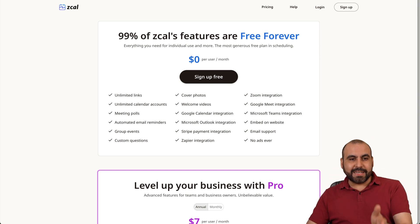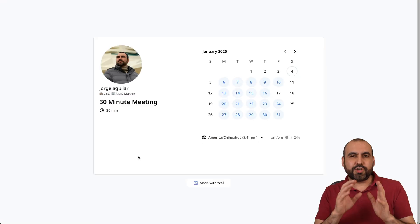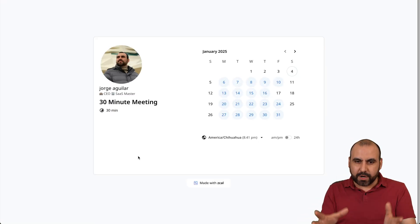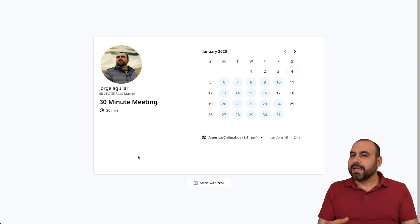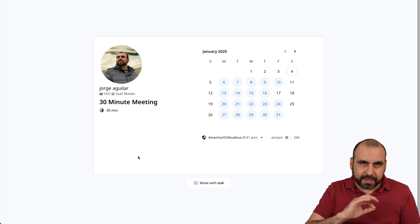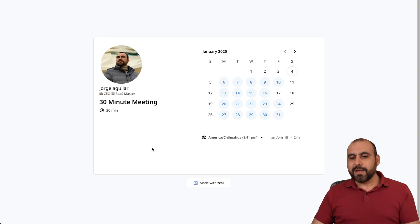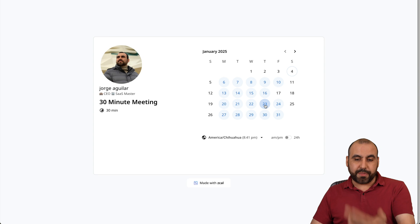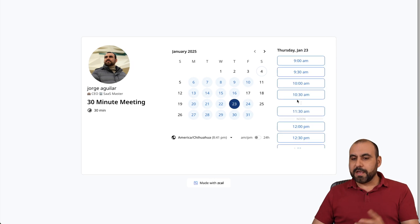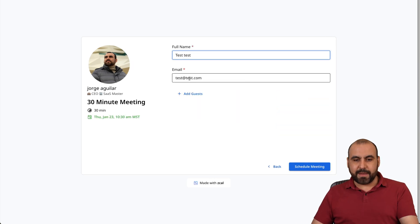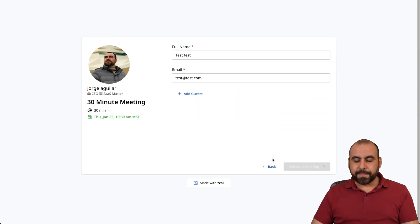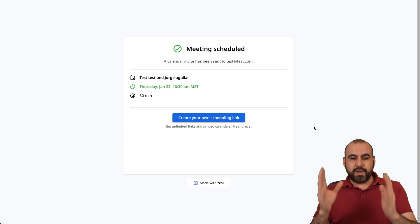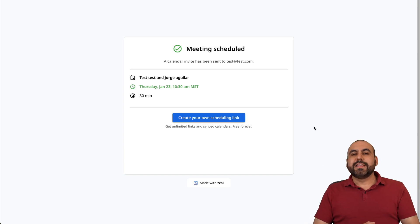Okay, now in this case, I've created this one really quickly just to show you how it works and how it looks, but it's super easy to create it. So in this case, I have available dates here that I can schedule. I'll select the 23rd, for example. I'll select this time. I'll add my name and email. Go ahead and schedule the meeting. And we've just scheduled.